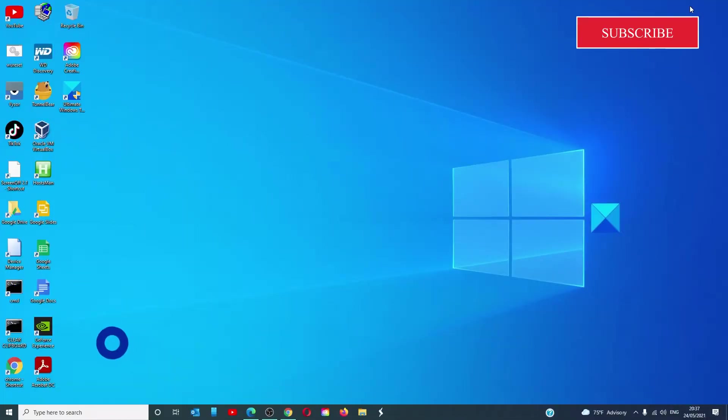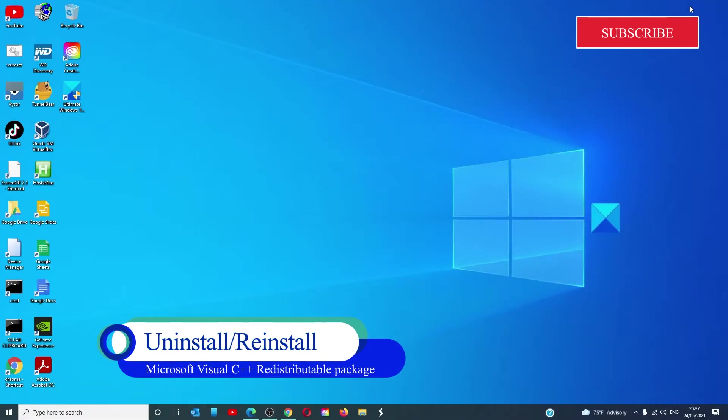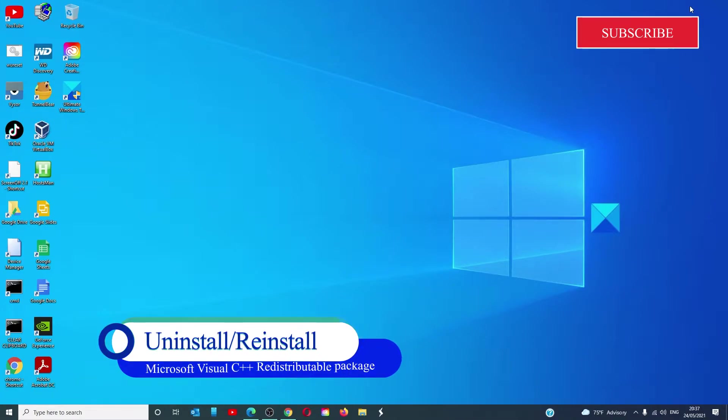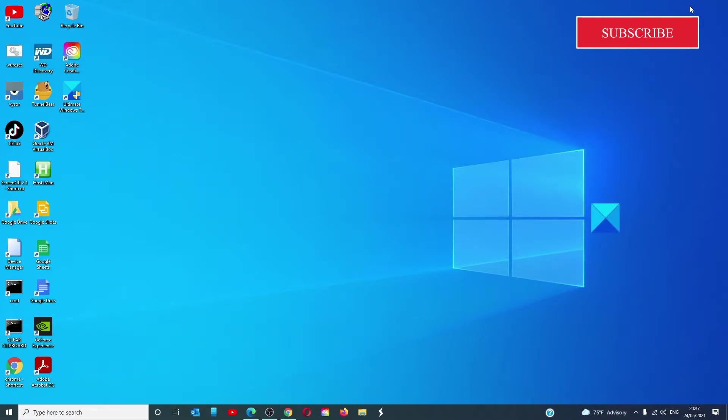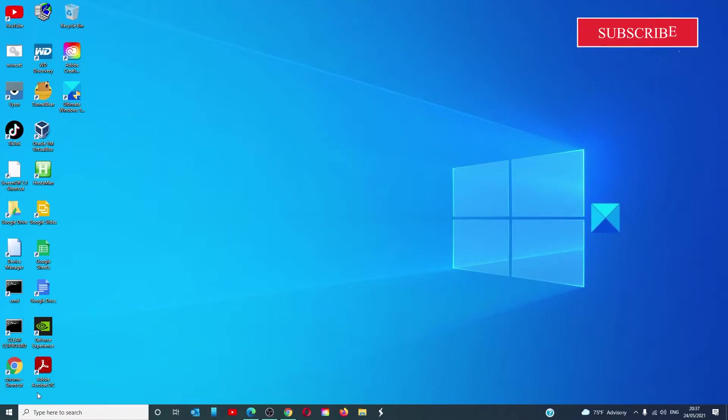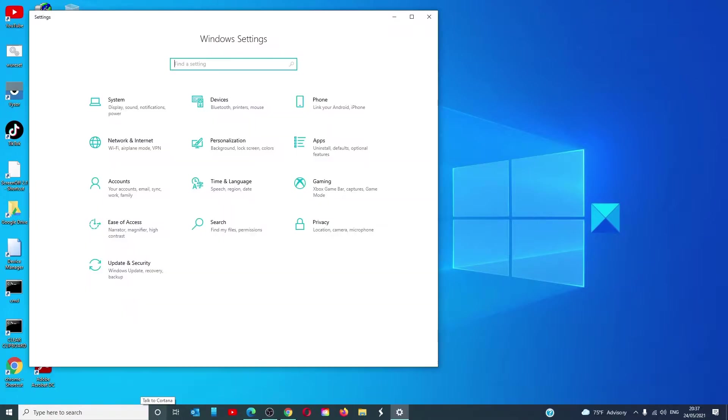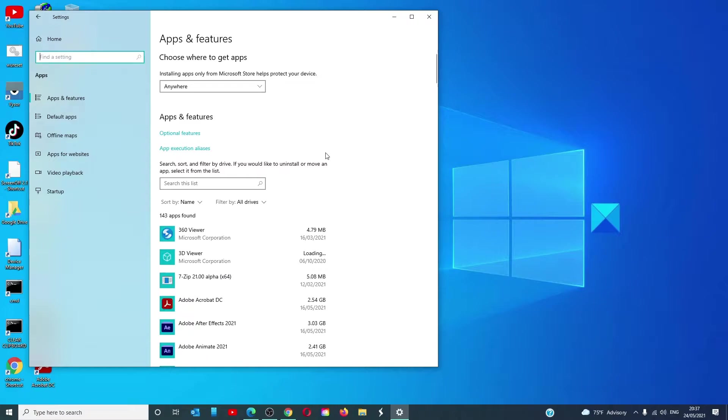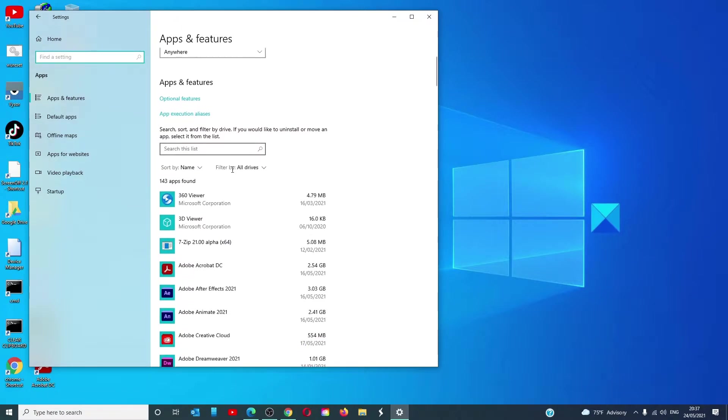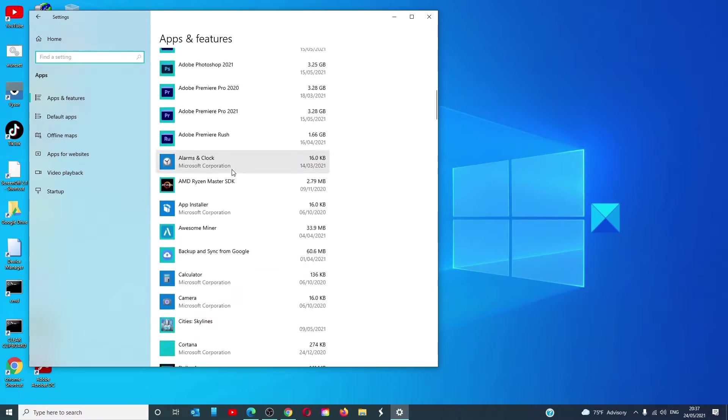If you are receiving the error associated with Microsoft Visual C++ redistributable package, then the simplest fix is to try uninstalling it and then reinstalling it. To do that, let's go to settings, then apps, scroll down till you find it.